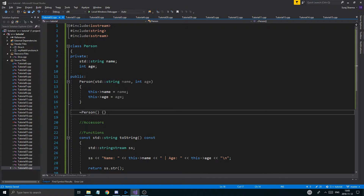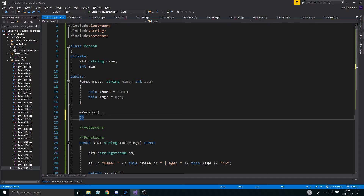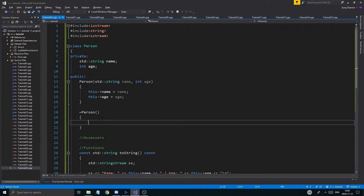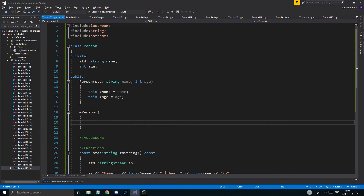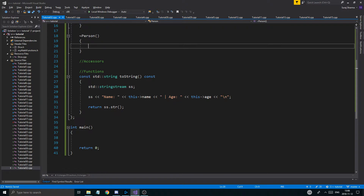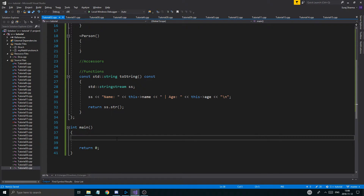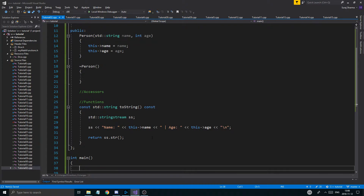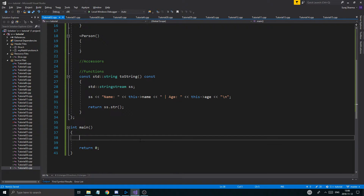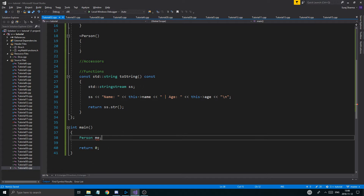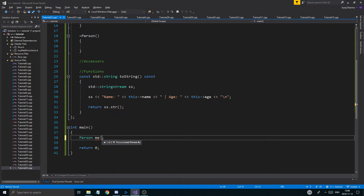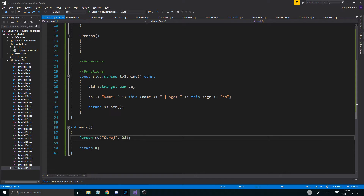The Person destructor doesn't need to do anything. So my Person class is pretty much complete. Now I can create a Person object — like 'me' — and pass in a name and an age, just as usual.